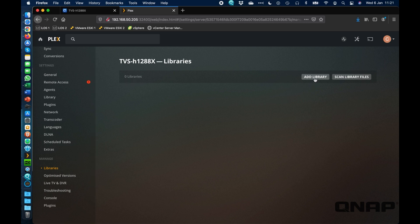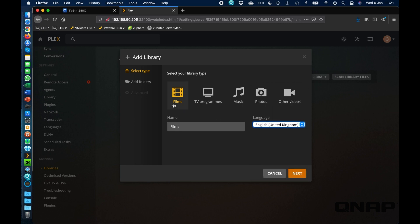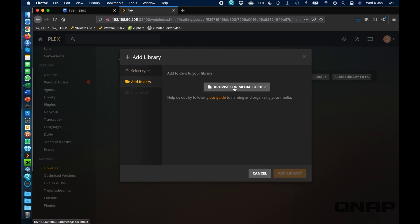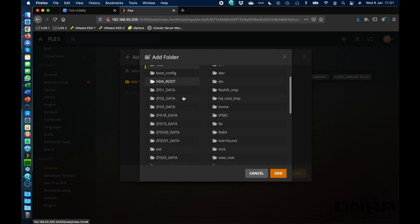If I click the add library button here, I'm going to choose that I want to add films. You can select whichever language you want. I'm in the UK, so I'll select that. And we're going to go to add folders. Now when you click browse for media files,